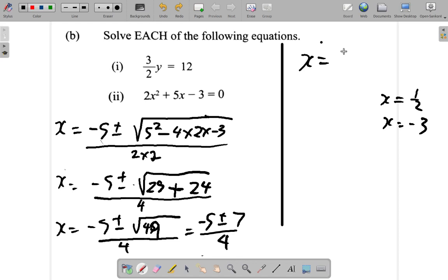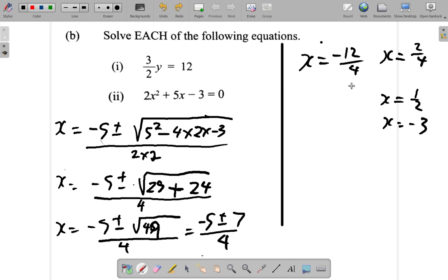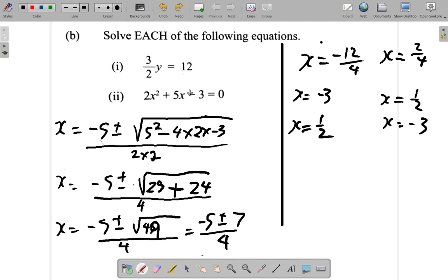So x equals negative 5 plus 7 over 4, which is 2 over 4, giving x equals one half. Or x equals negative 5 minus 7 over 4, which is negative 12 over 4, giving x equals negative 3. We get back the same answers. So we have various ways to work this out: x equals one half or x equals negative 3.